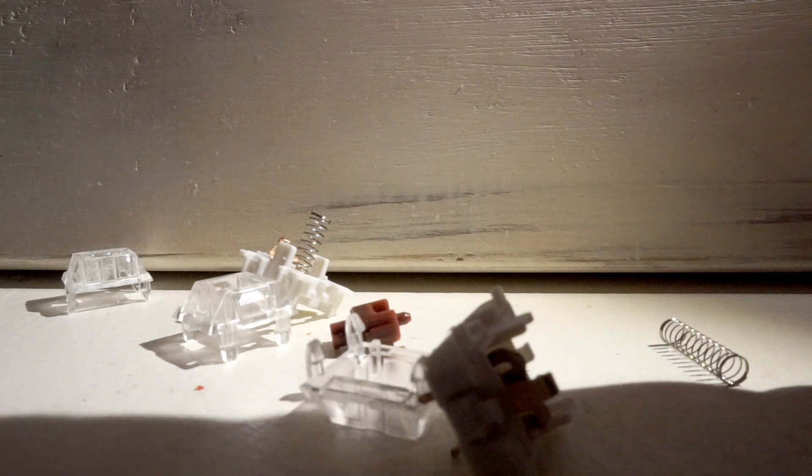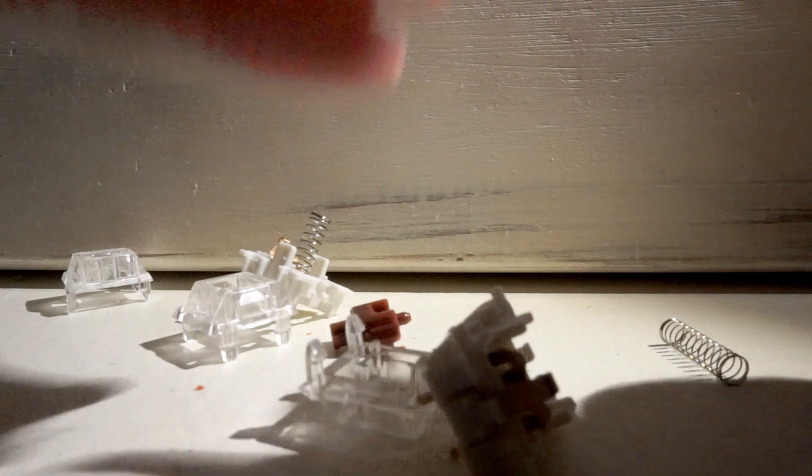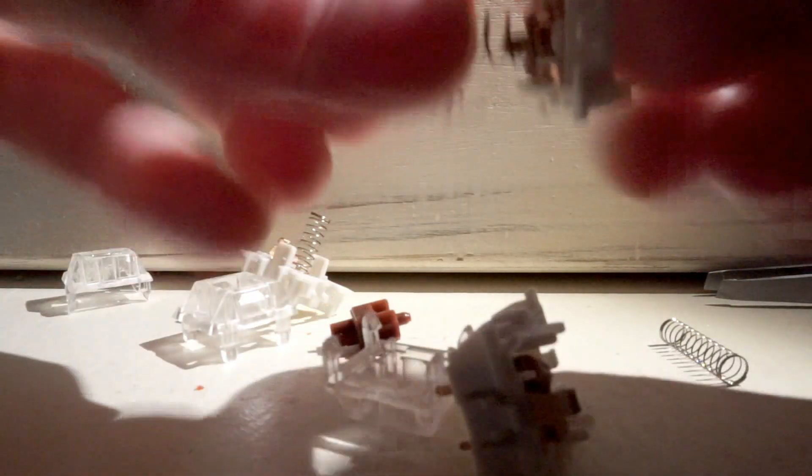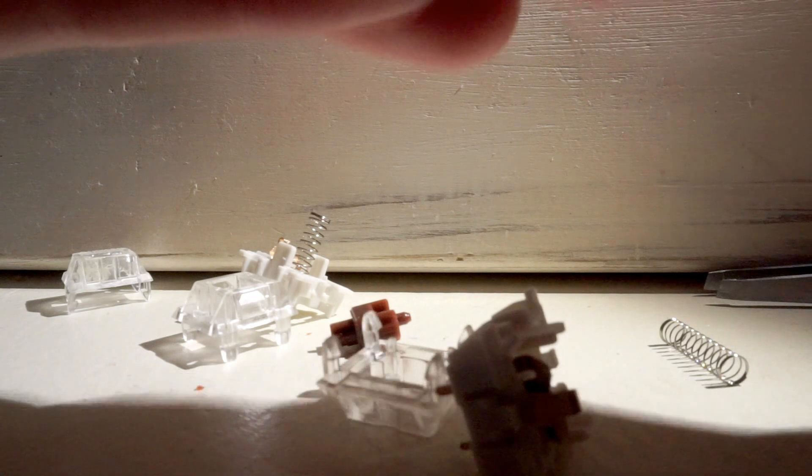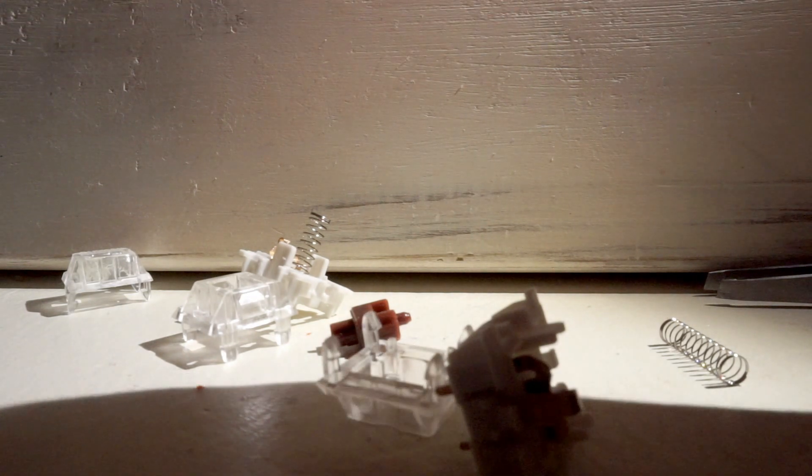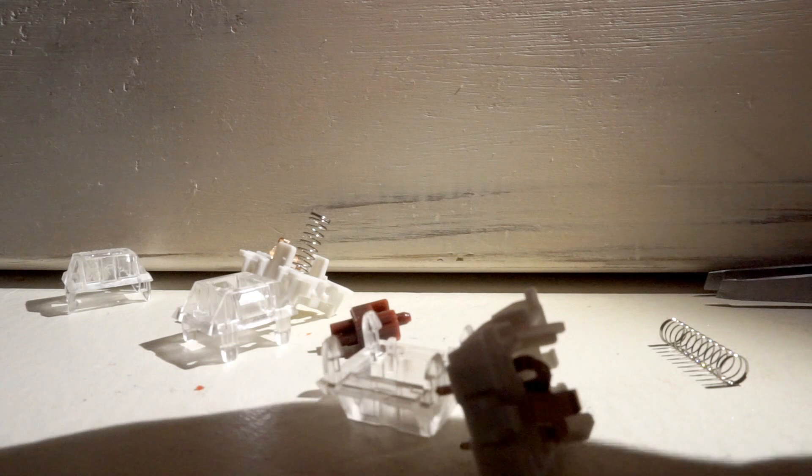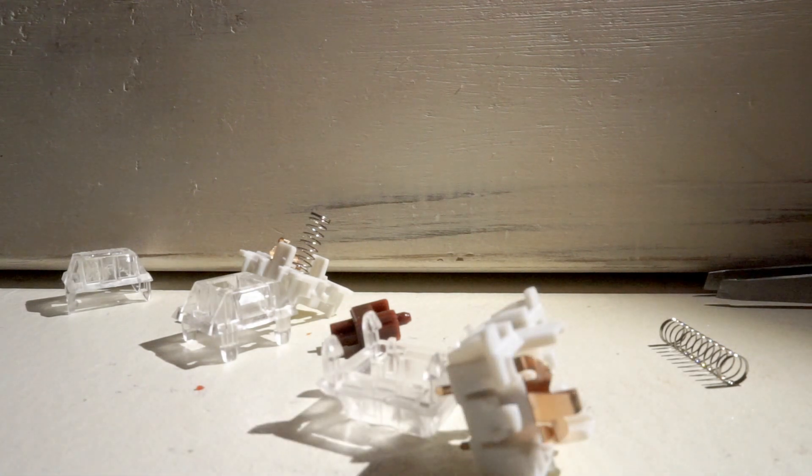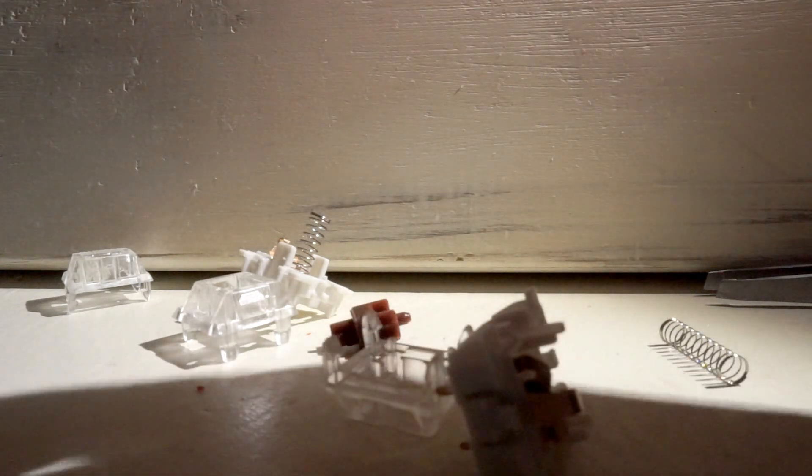Oh man, I just broke that one. So it's basically the same but with the bigger springs. I'll put it back because it's heavy, heavy. Oh man, this is terrifying. Alright.